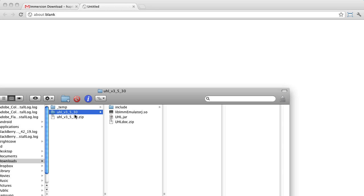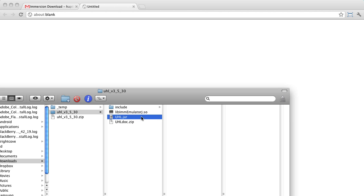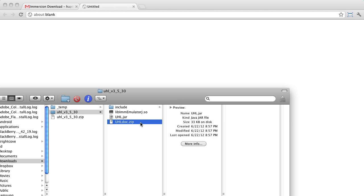I have unzipped the file and you can see that it contains the lib-imm-emulator-j.so file, the uhl.jar file, and the uhl-doc.zip file. You will use these files in your Eclipse project in the next video.